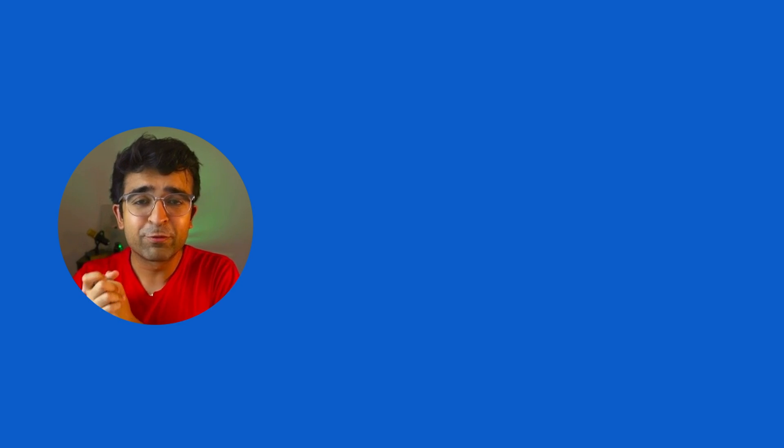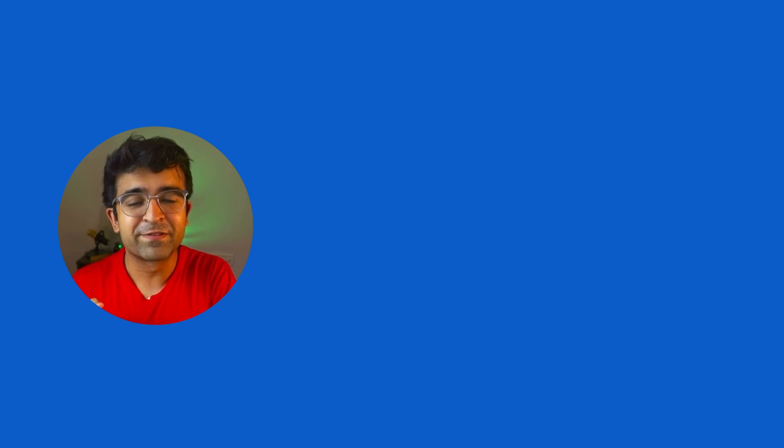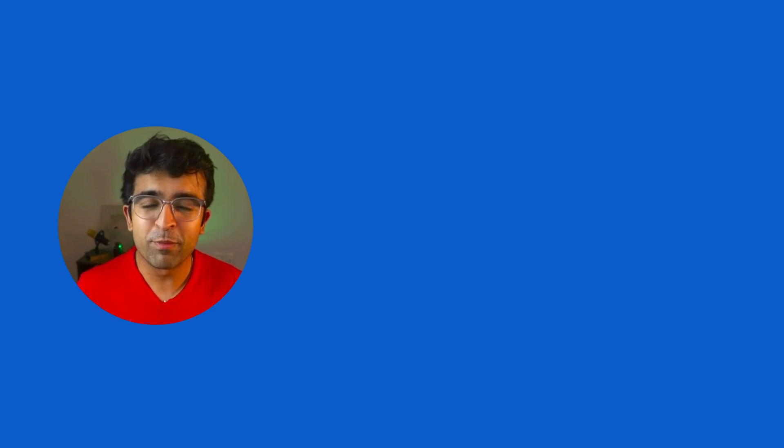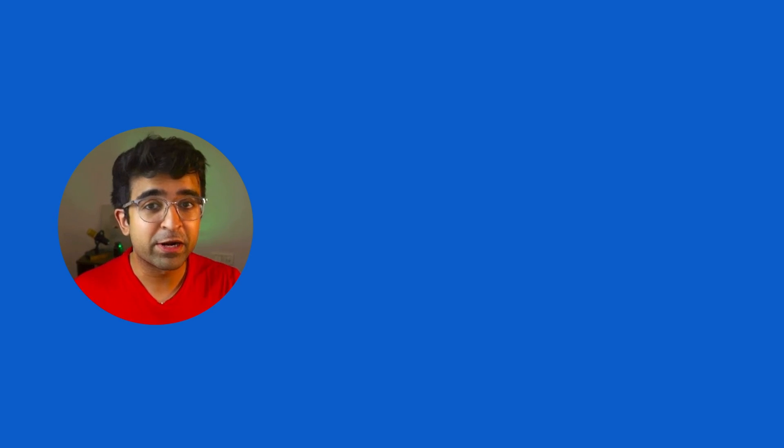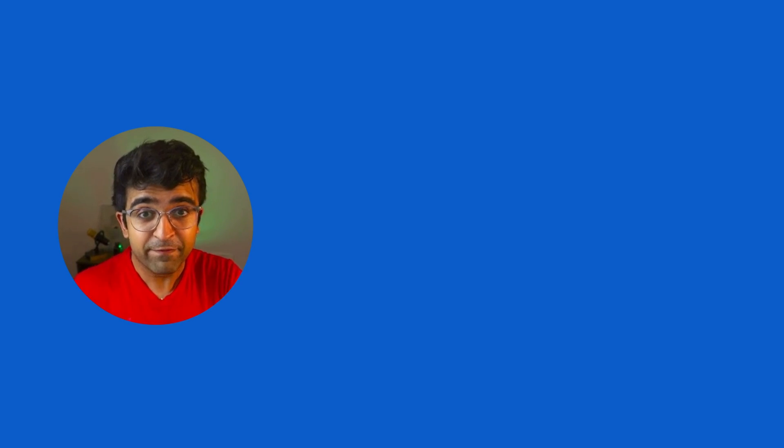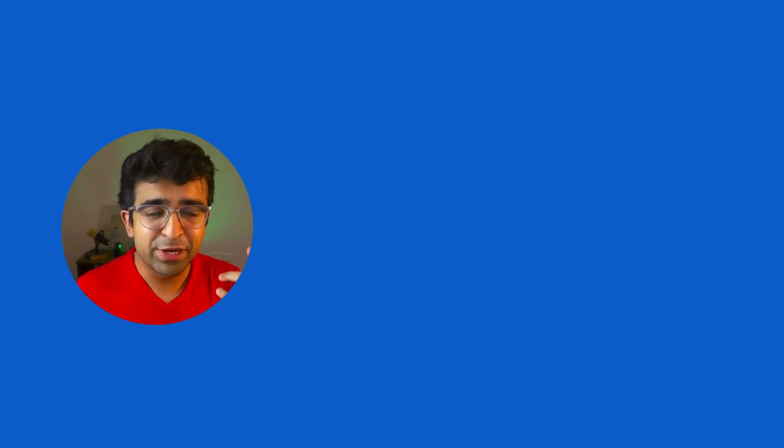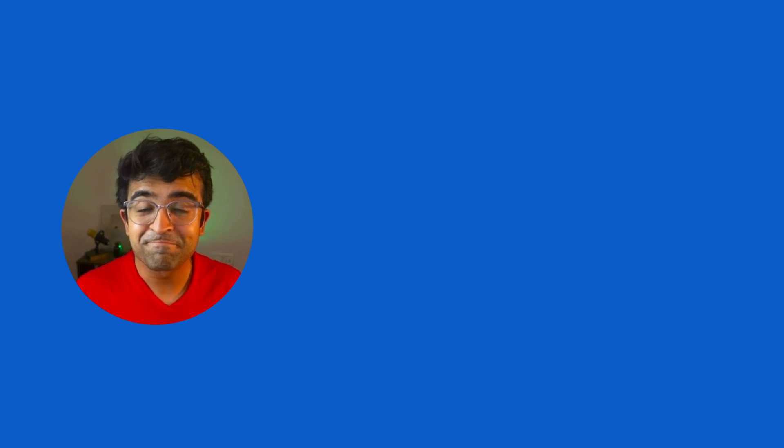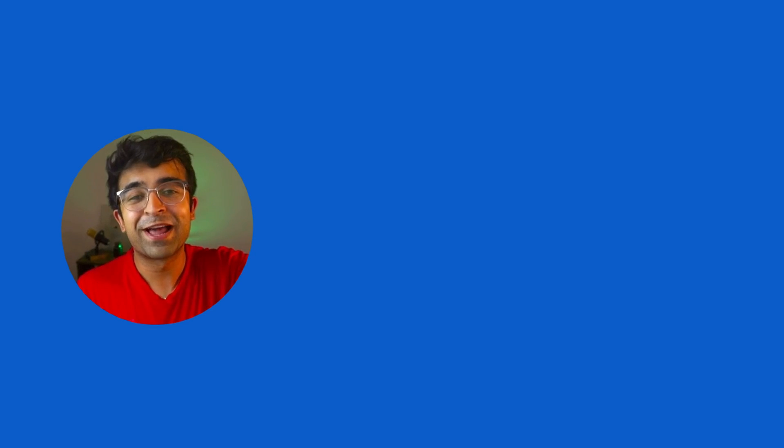All right, guys, that was it for today's video. Thank you so much for watching till now. Hit the subscribe button if you want to watch such design videos every week. See you next time. Take care. God bless.